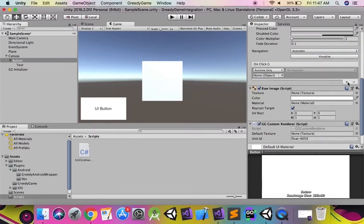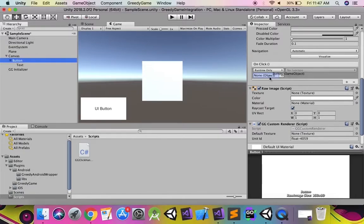Now attach the greedy game click function to the game object on which the clickable unit will be rendered.